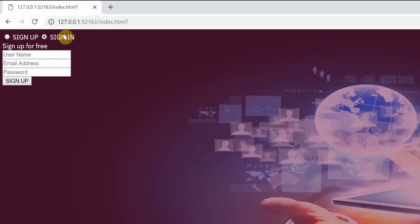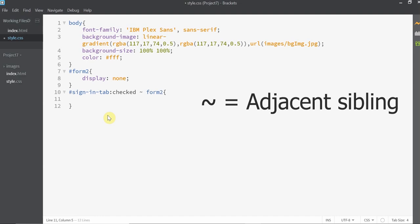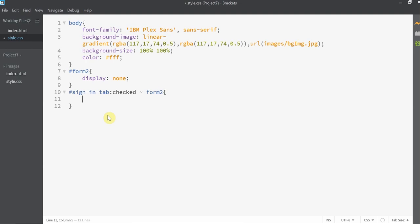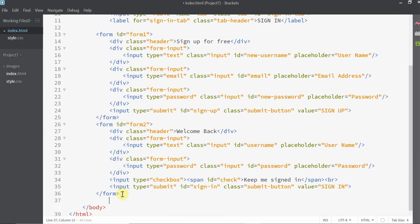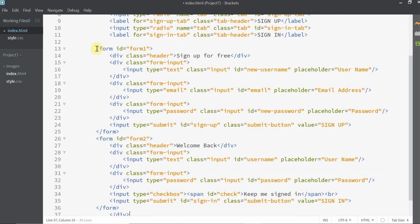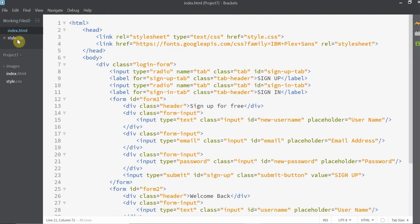The sign-in form should be displayed only when the user clicks on the sign-in tab. Since we are using radio buttons, we can use the checked selector to check if the user has clicked on the sign-in tab. The tilde symbol indicates an adjacent sibling, so the sign-in tab and form2 element need to be under the same parent for this to work. I was supposed to enclose the entire login form inside the login form div class, but instead I enclosed only the radio buttons. So let's move the end tag of the div all the way down to the end of the forms. Now the input button and the form are under the same parent.